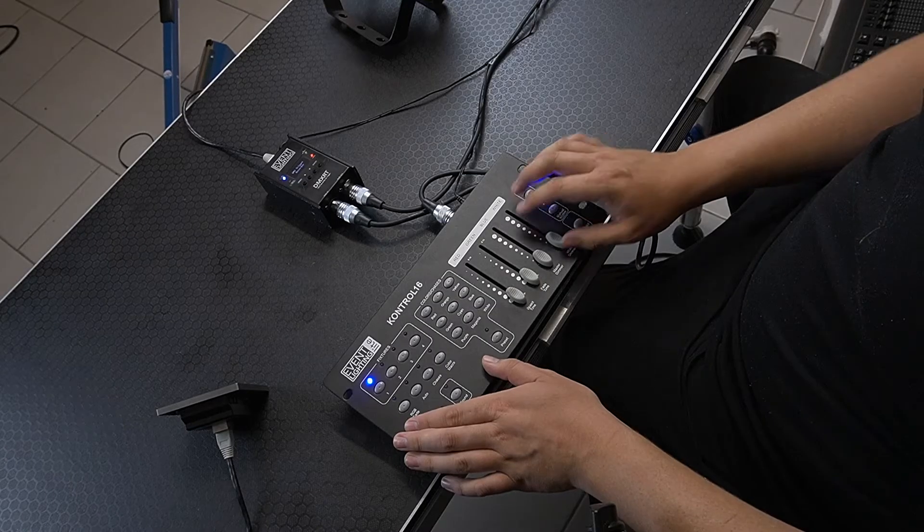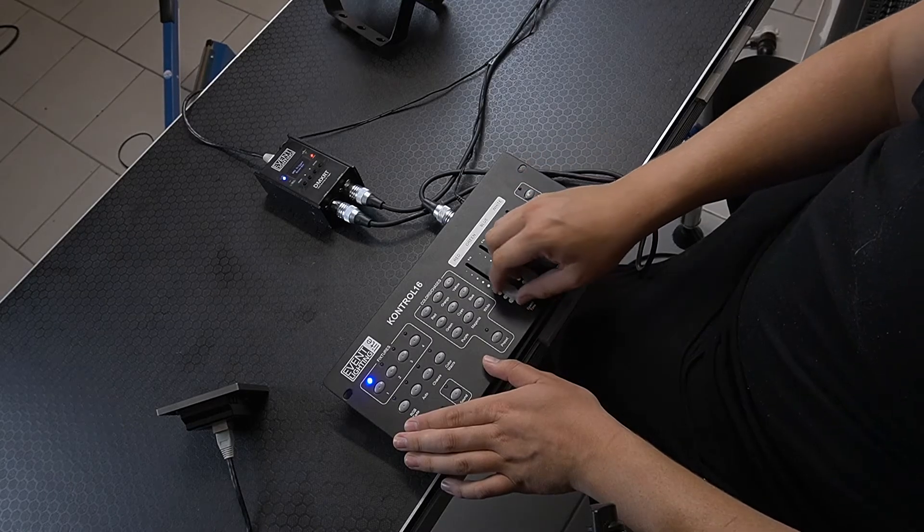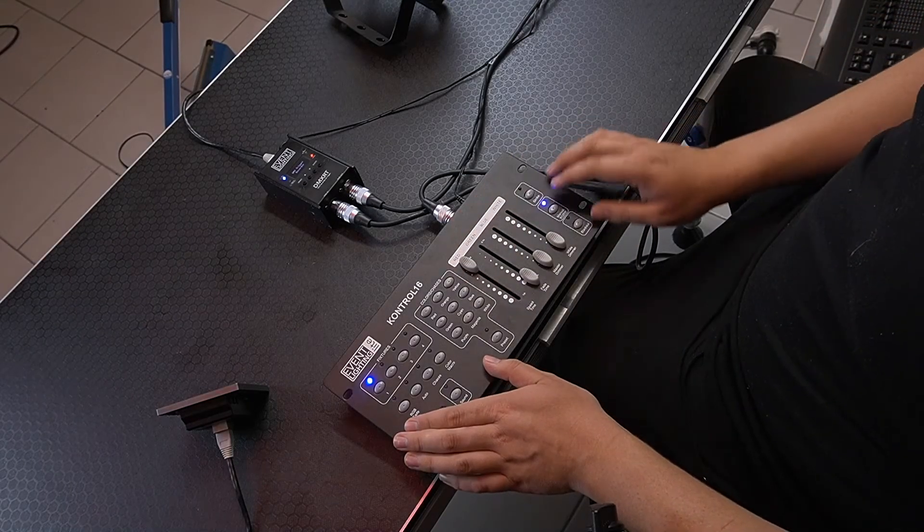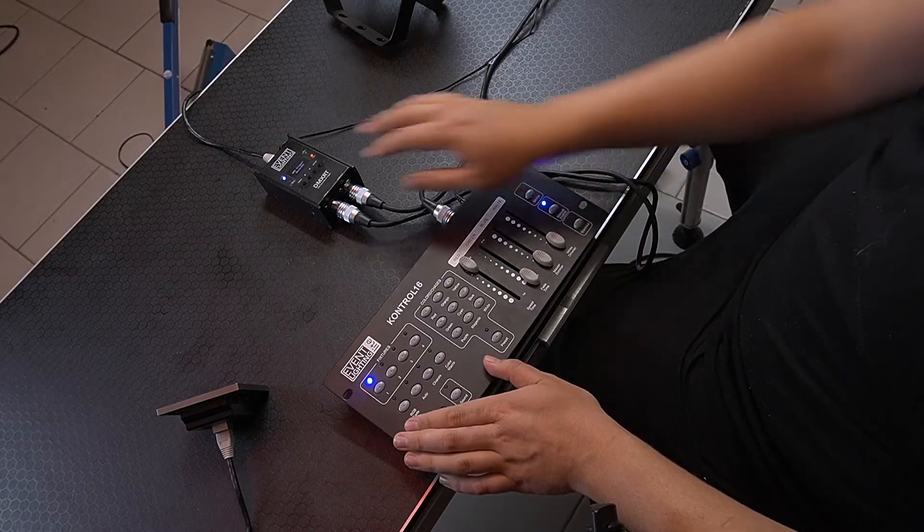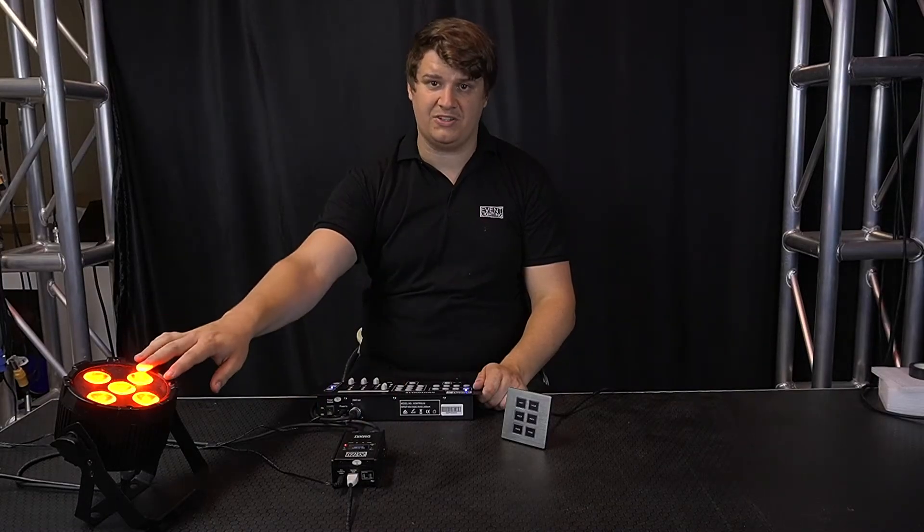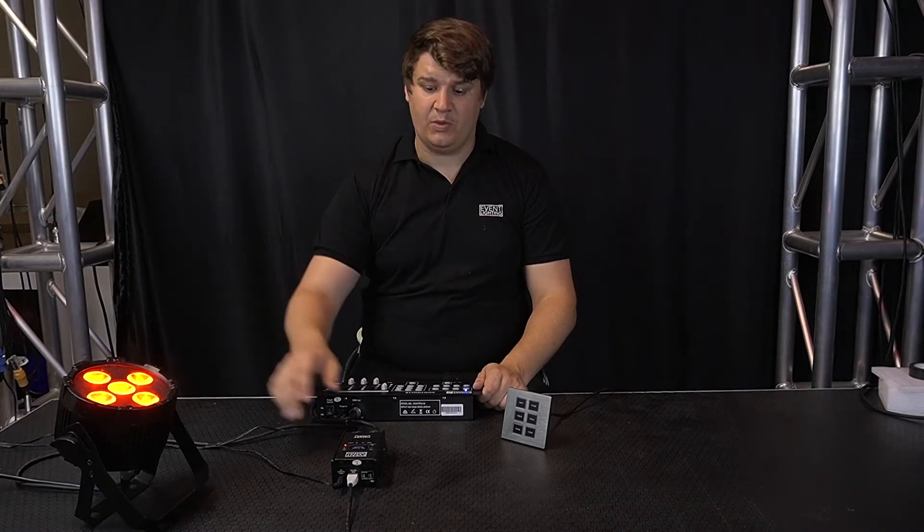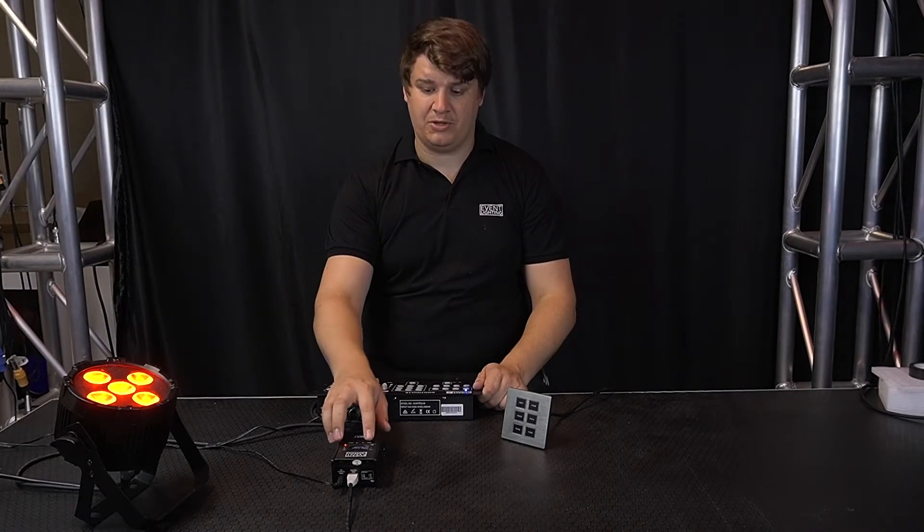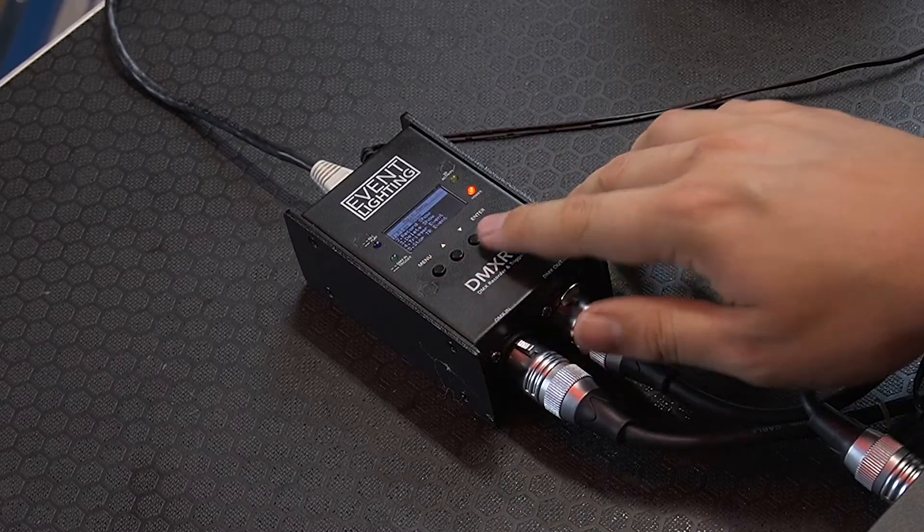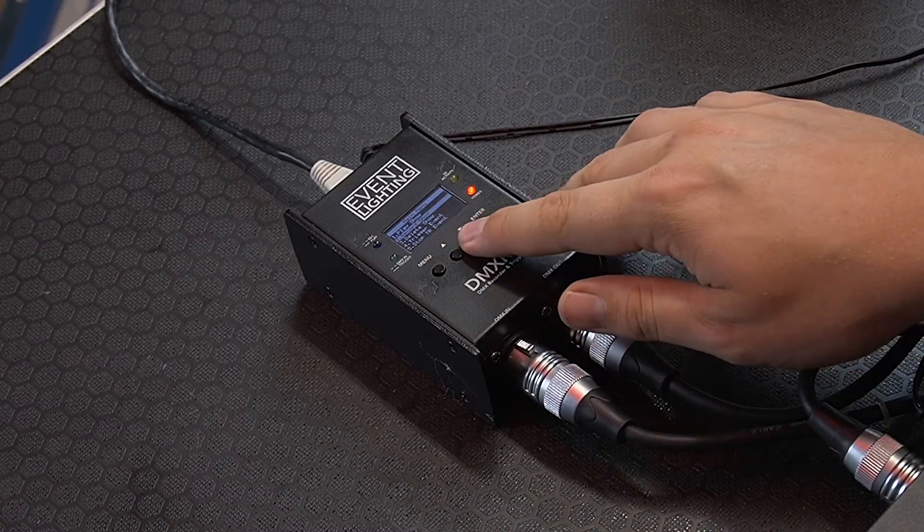First of all I'm going to pull up the red on my controller which you'll see is going from the controller to the RT and then out into the fixture. Once I'm ready to record a show, I'm just going to go into the menu, go record show.